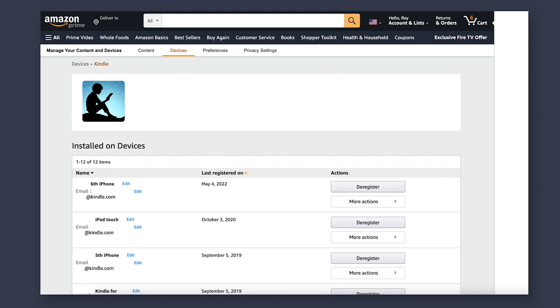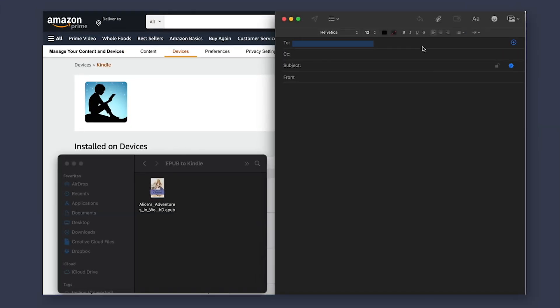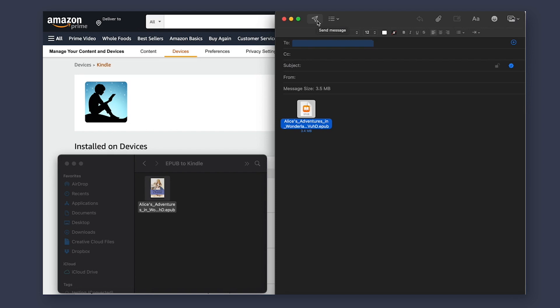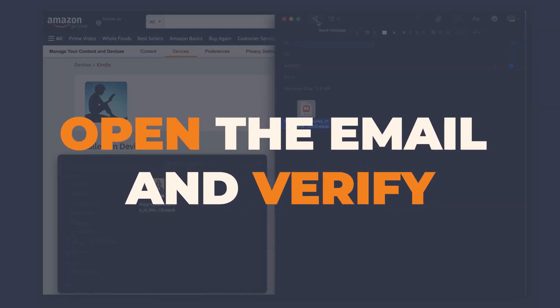It will be one that ends in @kindle.com. You can now copy that email and save it for later. Now that we have the email address, just open up an email, put in the Kindle email address, and attach the EPUB file to it. There is no need to put a subject line or any content in the body. Once you send that, you should get an email verification from Amazon. Simply open that up and hit the Verify button. Then the next time you open your Kindle and it syncs, your book will be sitting right there.